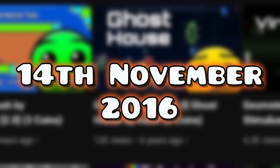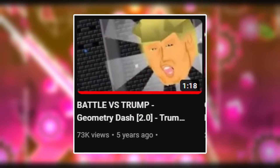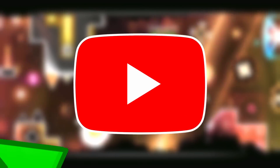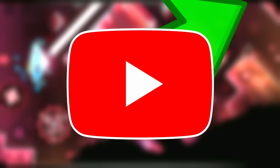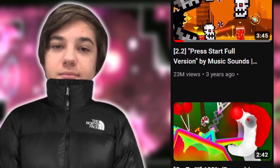On the 14th of November 2016, he would upload a video titled Geometry Dash 2.0 Trump Boss Fight. This would be the first of many videos that would pop off in the YouTube algorithm and significantly boost the growth of his channel. As of today, the video has over 72,000 views and 1,800 likes. Now I know this is nowhere near as much as some of his most popular videos today, but keep in mind that this is still a very old video.